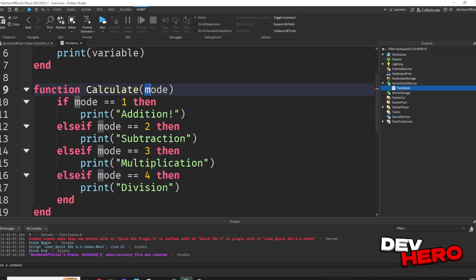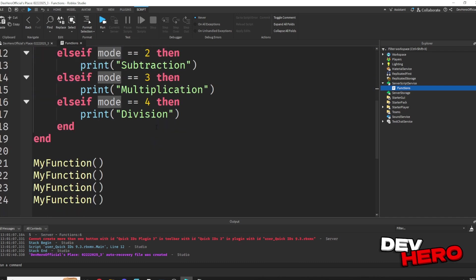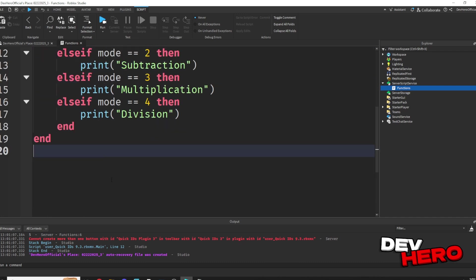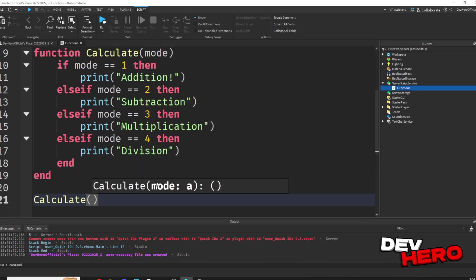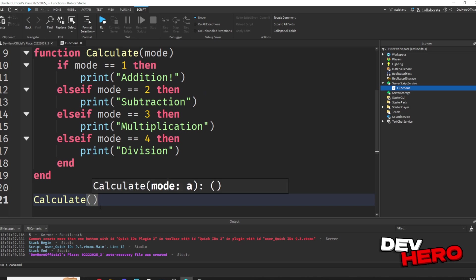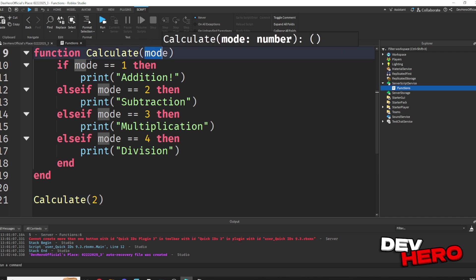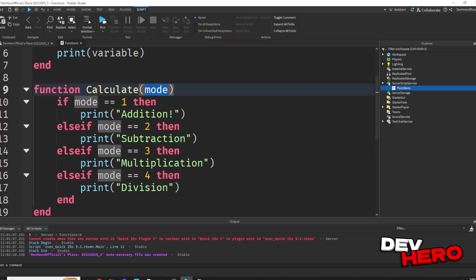So how do we actually call this and supply a mode? Well, just like we called my function earlier, we can call the function calculate, but this time it's going to prompt us to put a mode in. So whatever we type inside of these parentheses, for example, if I type 2, well, it'll pass through 2 as the mode of the function.